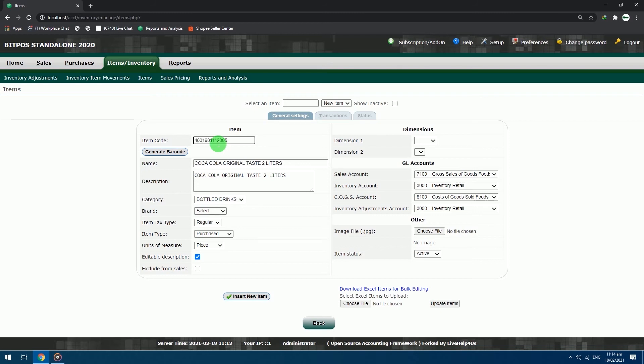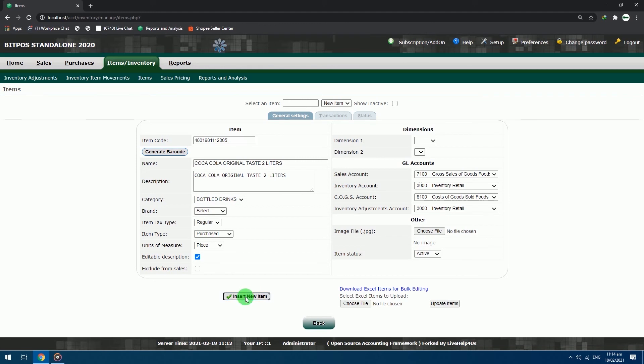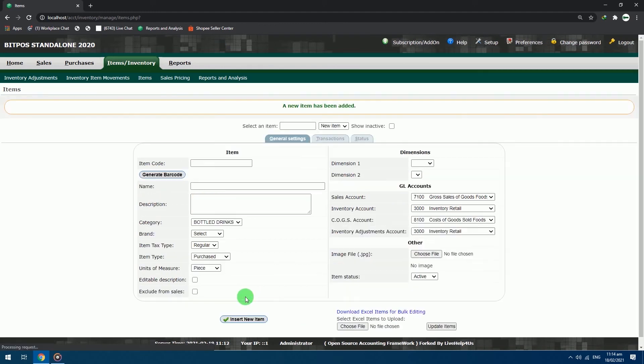After successfully adding the item code of the item, review your work, and if you're already satisfied with the settings, click the insert new item button to save your item in the system. After clicking, you will see a green text notification that you have successfully added an item.